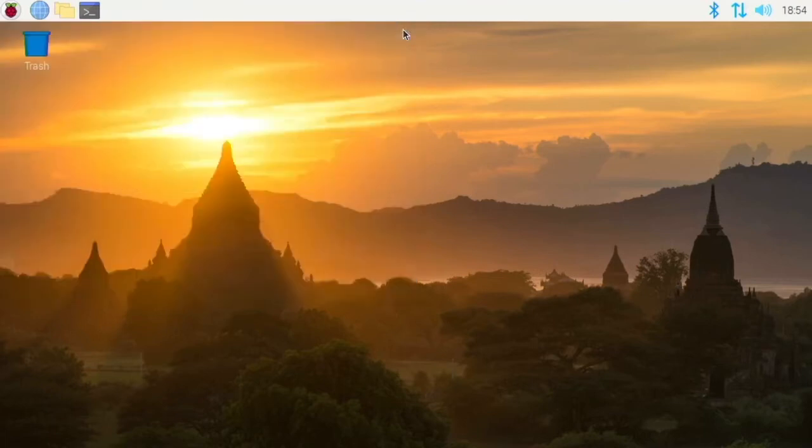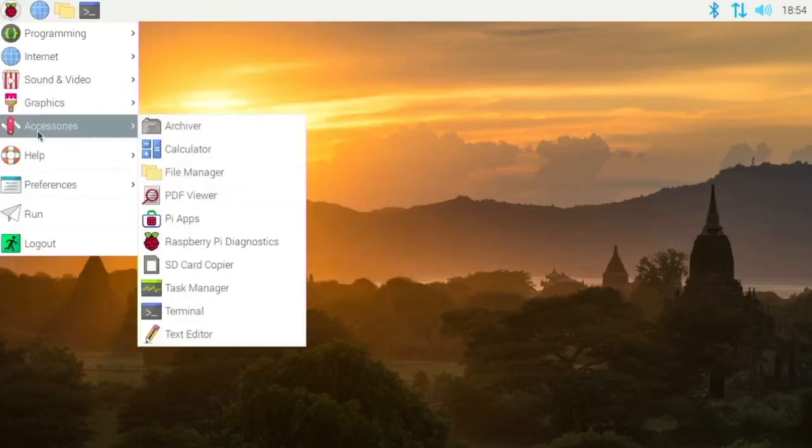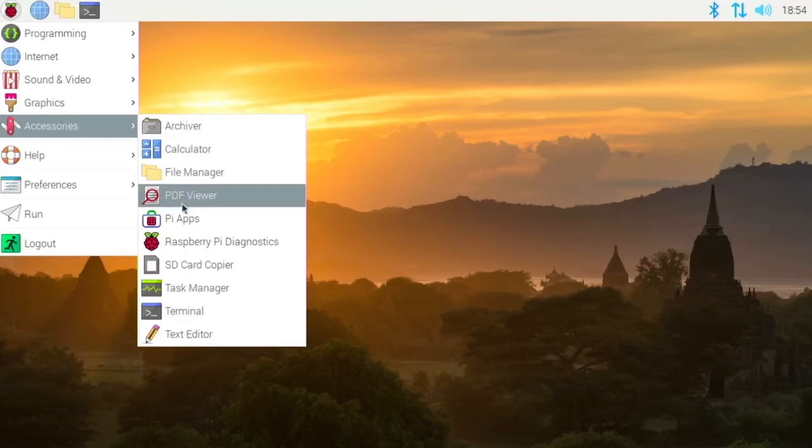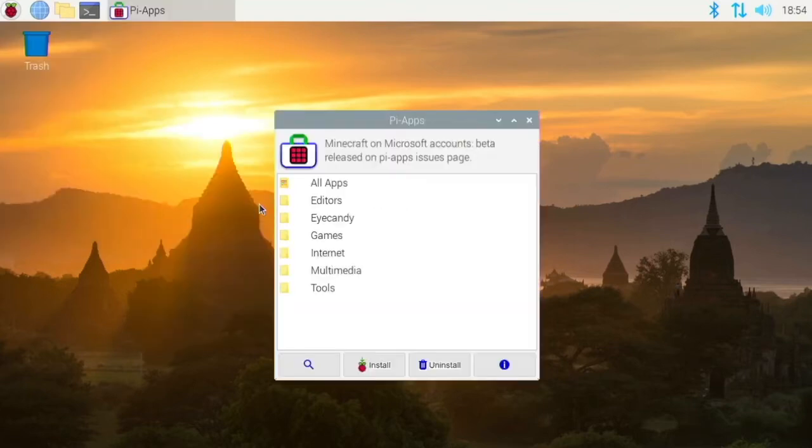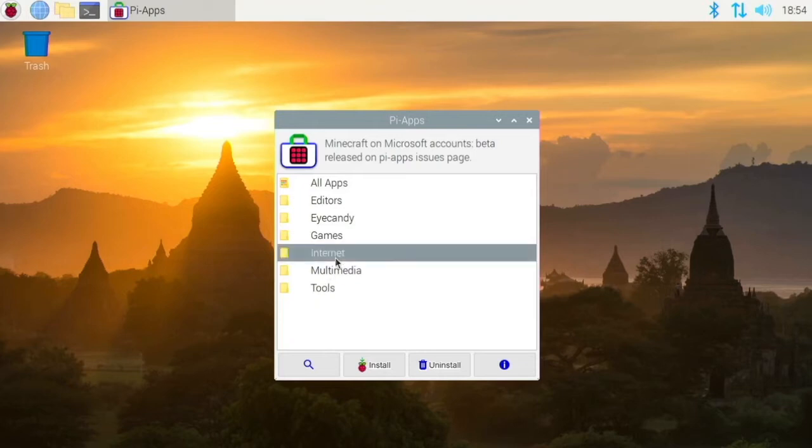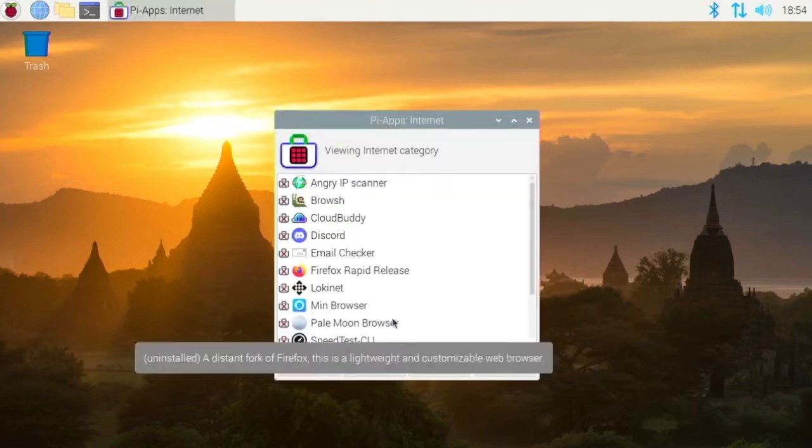And then once you have it installed, you can go to your menu. You can go to accessories and Pi Apps. And so it will load up here. And so there are many apps in here. And so I've covered some of them. Like say we go to Internet.